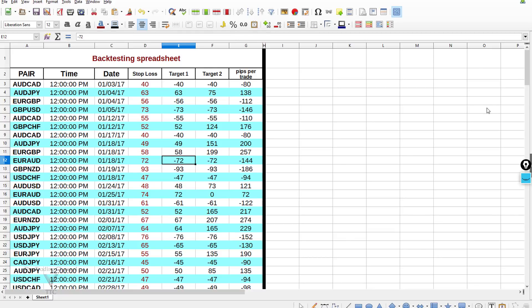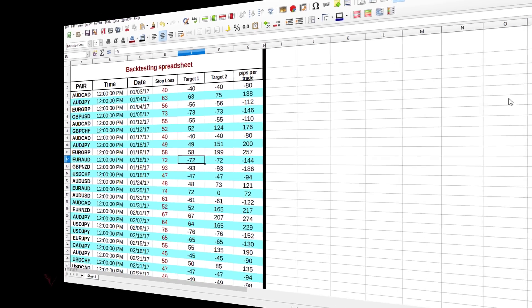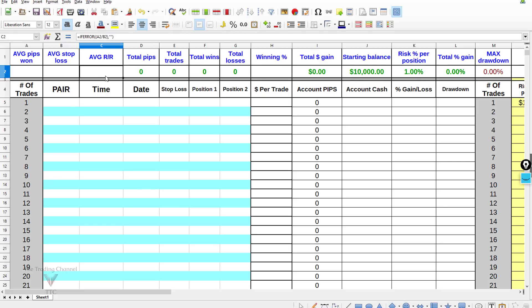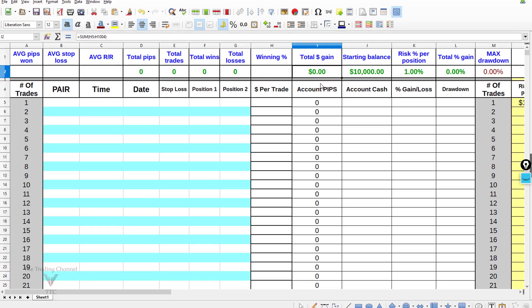Now let's take a look at a spreadsheet that makes the necessary calculations to find your edge over the market. This is my current backtesting spreadsheet — I also use it for forward testing and live trades. This spreadsheet makes all the necessary calculations automatically. It gives you the average pips won, average stop loss, average risk-to-reward ratio, total pips gained, total trades, total wins and losses, winning percentage, total cash gain, total percentage gain, and maximum drawdown.